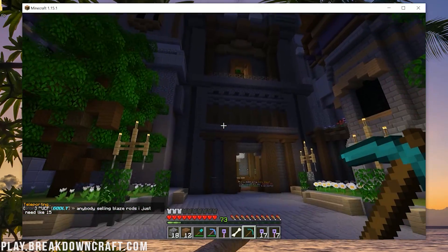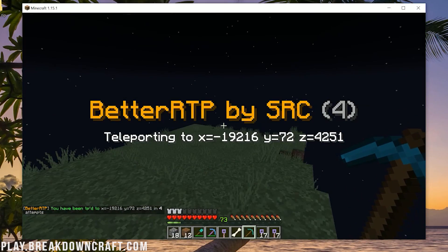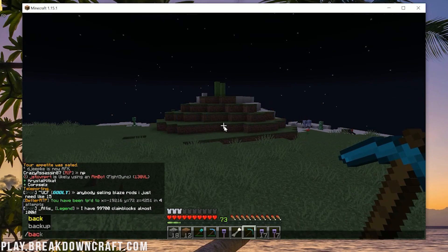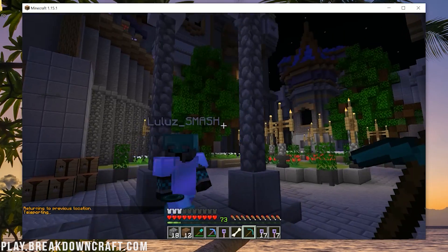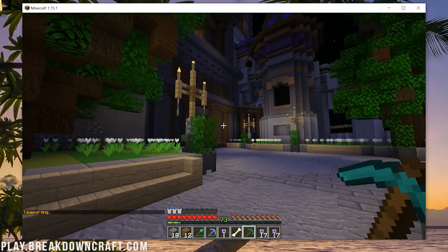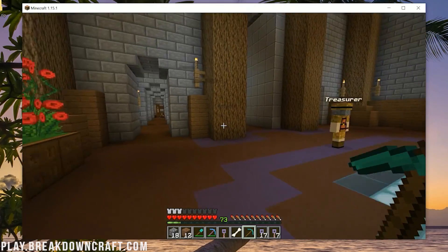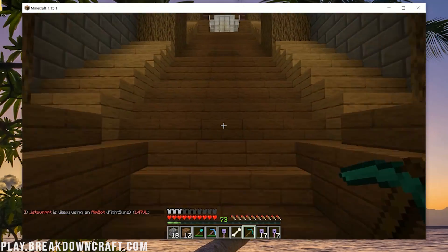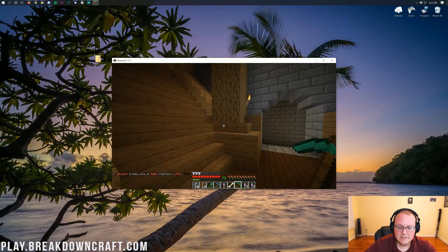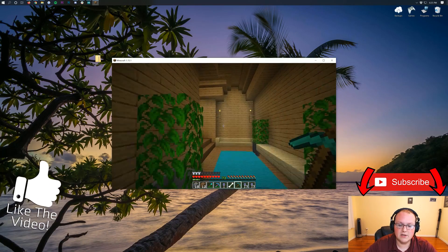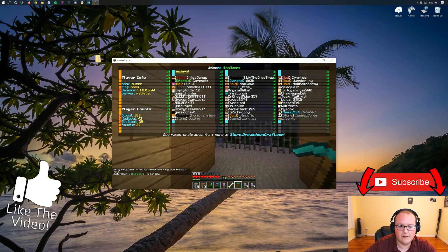This is Medieval Survival on Breakdown Craft. We have over 30 custom quests in Medieval Survival, and you can do slash RTP to check everything out and start building your house. It's a ton of fun. If you're looking for an incredible Minecraft survival server, Breakdown Craft is the way to go. If you don't like the player-based economy, we also have Aquatic Survival with a slash shop-based economy. We also have custom Skyblock with OP enchants and custom islands. Come play with us — play.breakdowncraft.com — and join the over 110 people online right now.